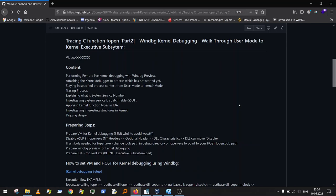I'll show you how to trace a process with Windows Debugger, explain what a system service number is, and explain what the system service dispatch table is. We'll investigate the SSDT, and I'll show you how to apply kernel function types in IDA, since IDA has not implemented every argument type for some kernel API functions. We'll also investigate interesting structures in the kernel.